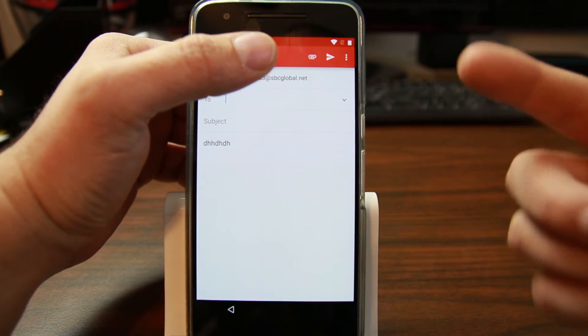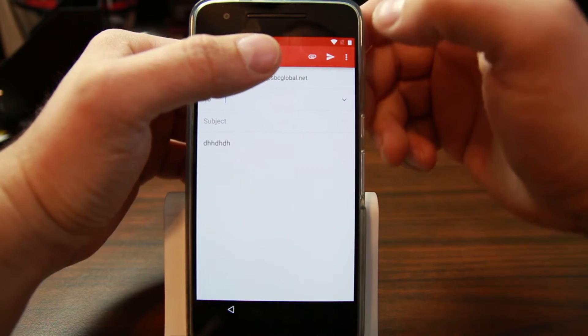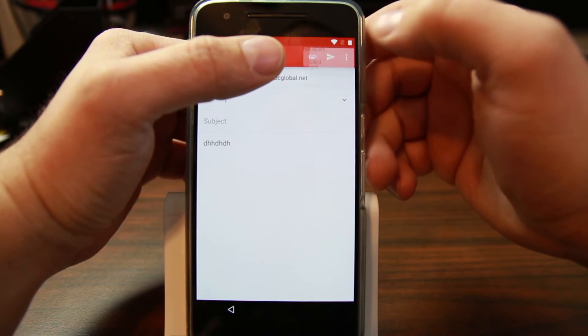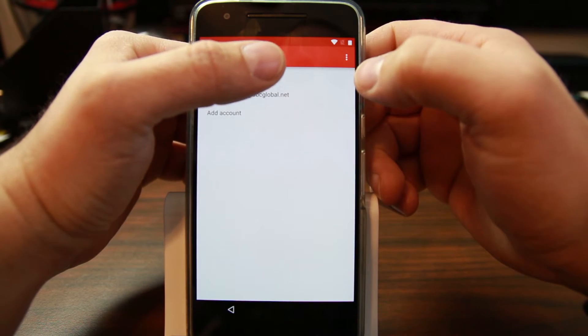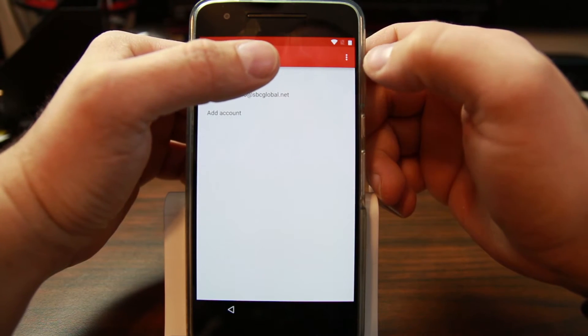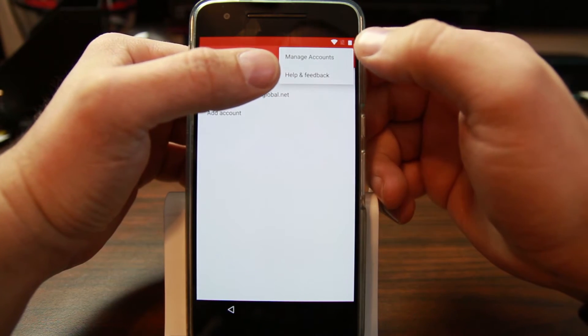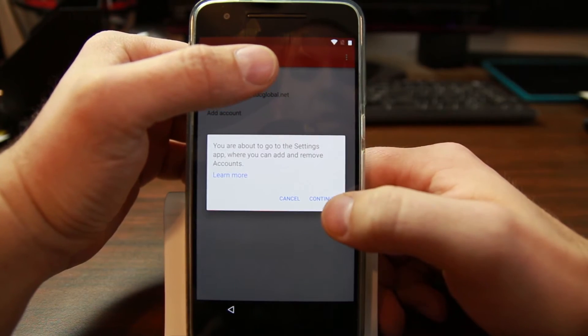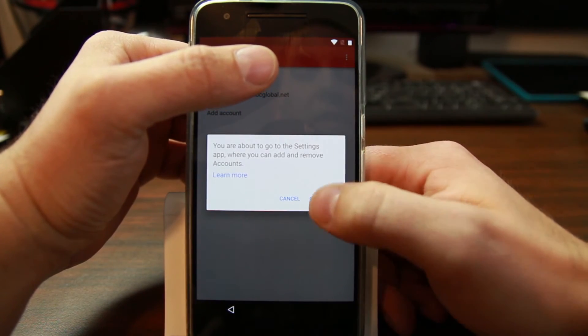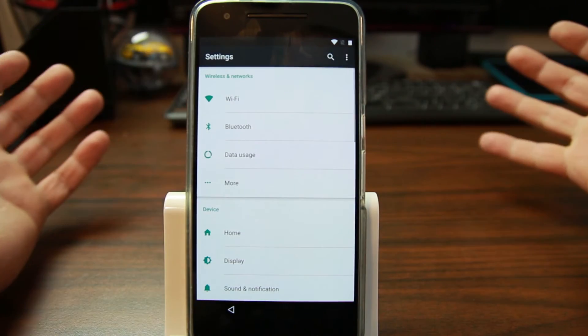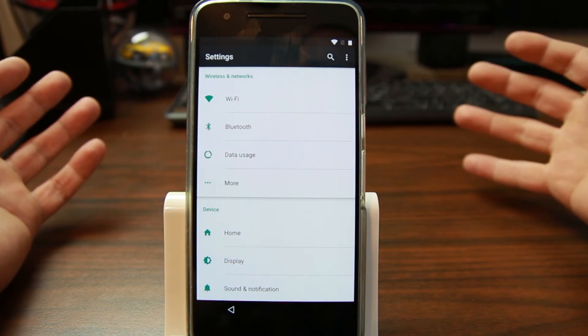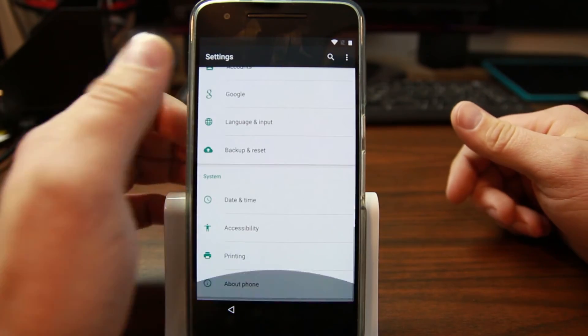If you come up here to settings and then hit up here and hit manage accounts, you can then go to continue and you are in settings. Yes, it's that simple.